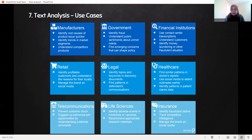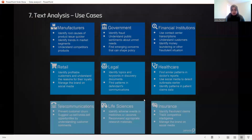Same goes with legal, healthcare, telecommunication, life sciences, and insurance. You just name the industry or use case — text analytics can be applied there as well. Thank you.